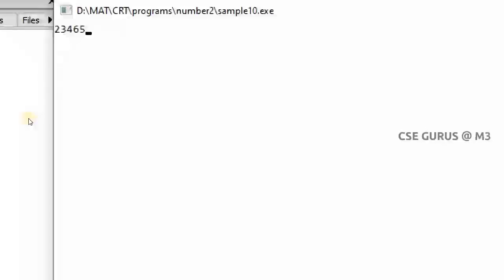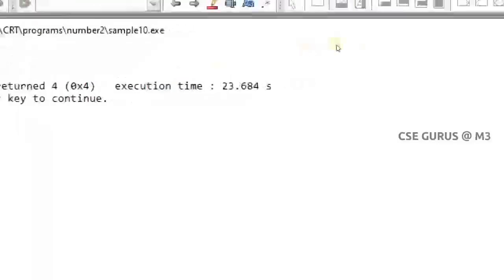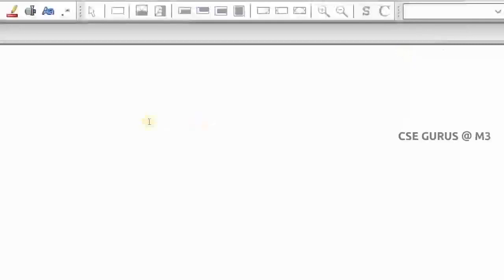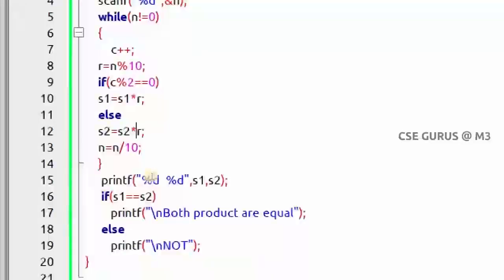Taking 23465: even position digits are 6 and 3, product = 18. Odd position digits are 5, 4, and 2, product = 40. 18 and 40 are not equal. You can take any number in the integer range — it's not limited to five digits. These operations are very simple to perform.